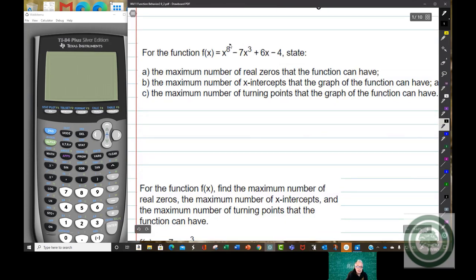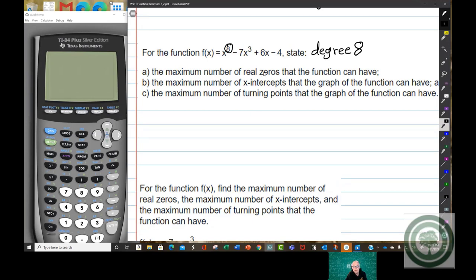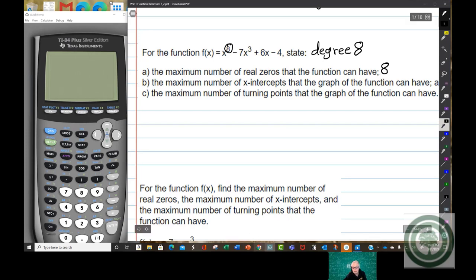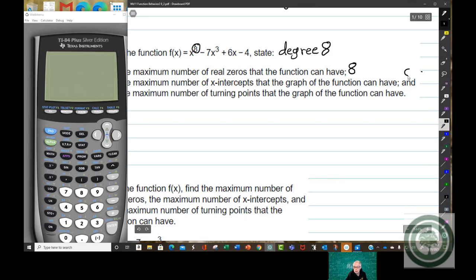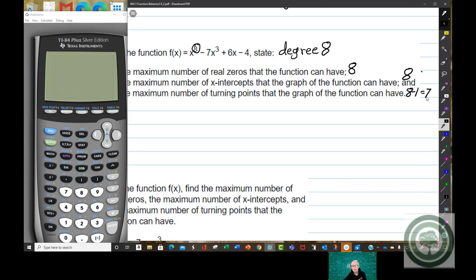Here the degree is 8. So the maximum number of real zeros this polynomial can have is 8. The maximum number of x-intercepts the graph can have is 8. And the maximum number of turning points is 8 minus 1, which is 7. It's as simple as that.